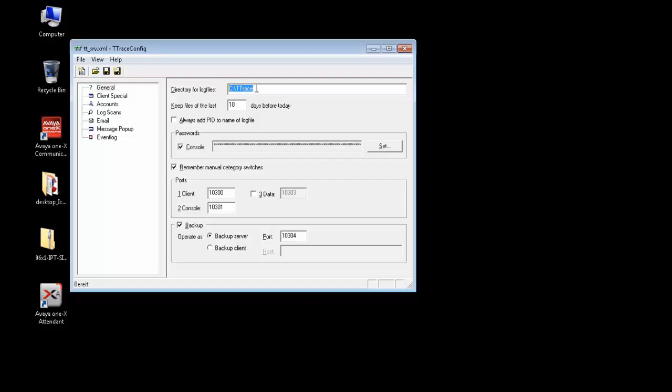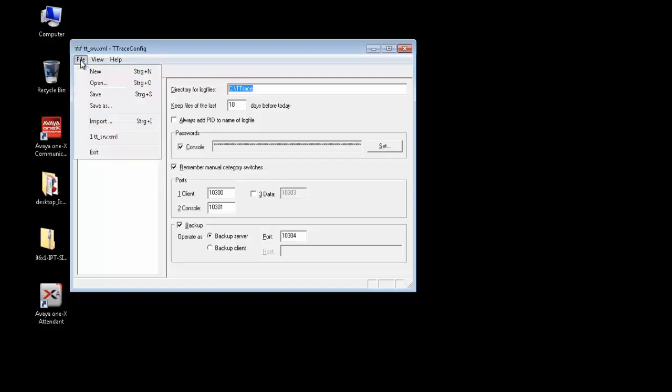The second setting that you want to change is Remember Manual Category Switches. This is just to ensure that T-Trace remembers the log categories that we set up here. Once done, we can just save this file and exit.